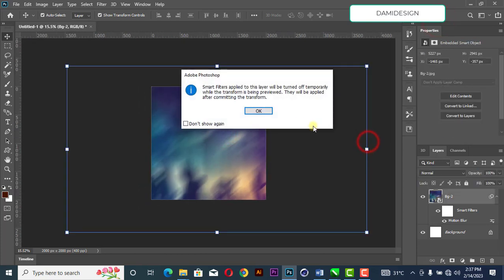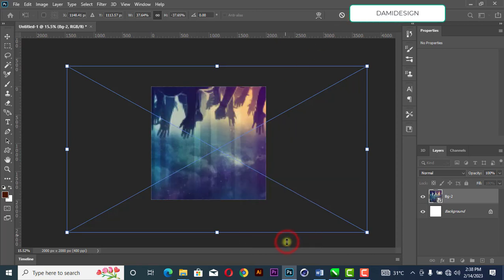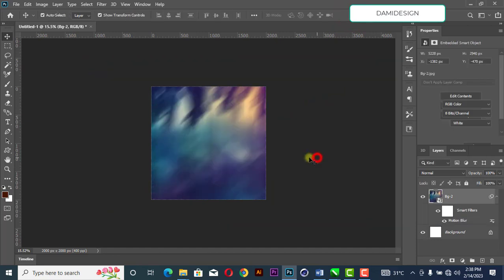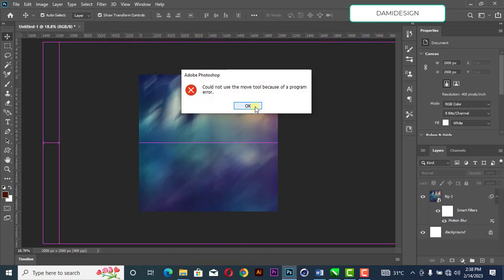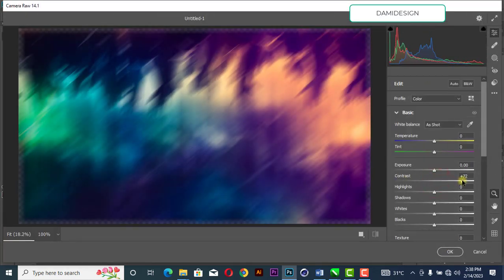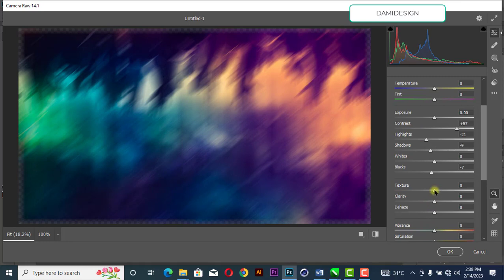Next, click Control+T, then right-click and convert it to vertical. Then go to Filter, open Camera Raw. Increase the contrast, reduce the highlights a little bit, reduce the shadows a little bit, reduce the blacks, then increase the texture and clarity.